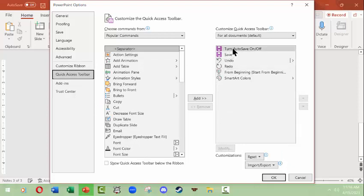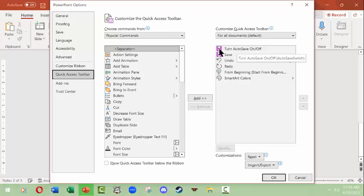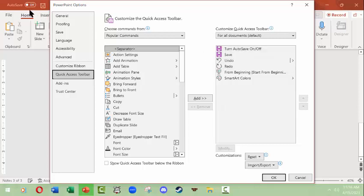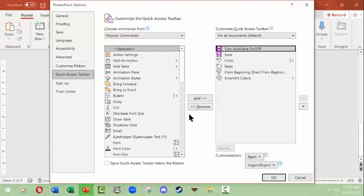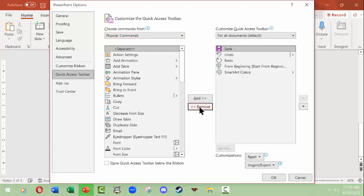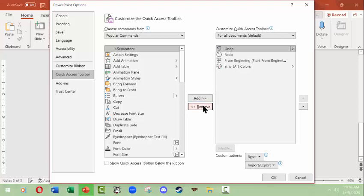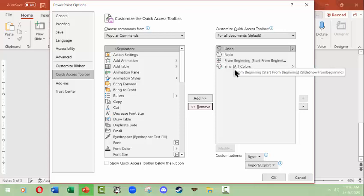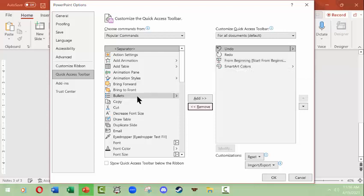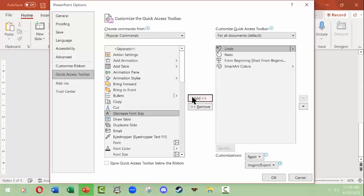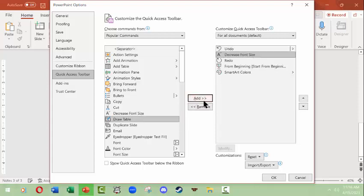For instance, turn auto save on and off is currently on my quick bar up here, Quick Access Toolbar, and I've never used that so I'm going to remove it. I already know how to save with a shortcut key so I'm going to remove that. I am going to keep the start from the beginning and smart art colors, but I could add things in here such as decrease font size, added things like that. Now when I click OK, those changes will happen up here.